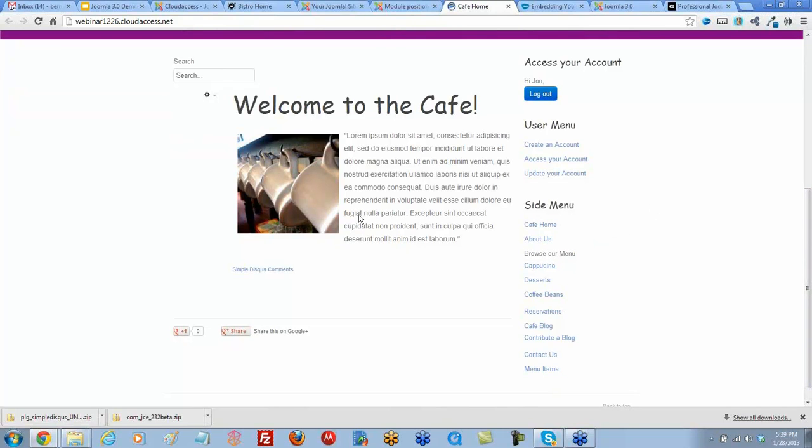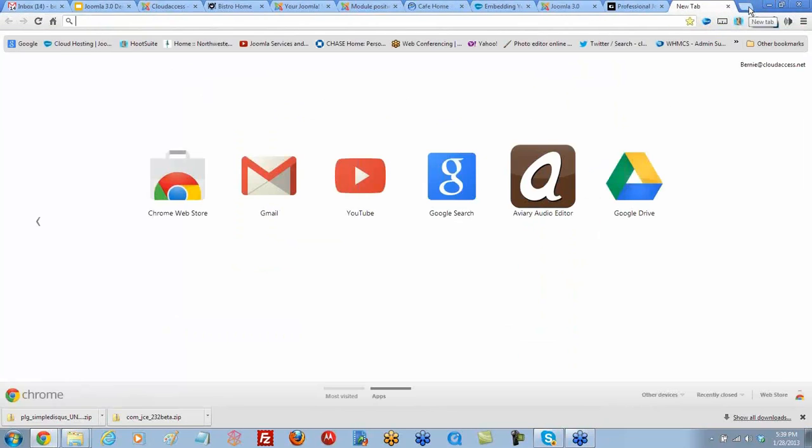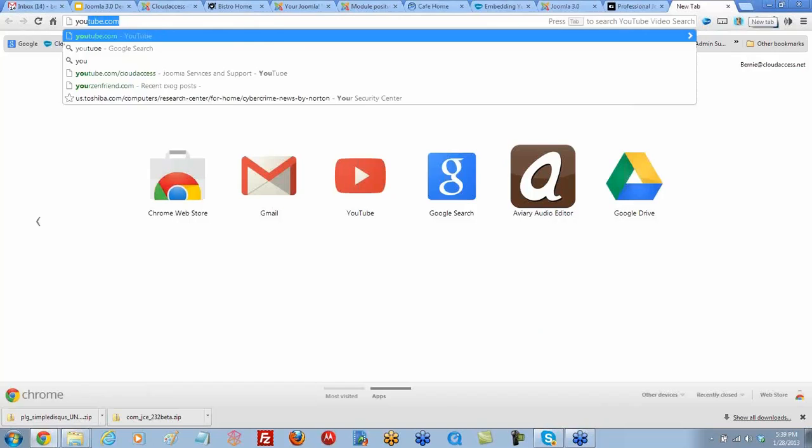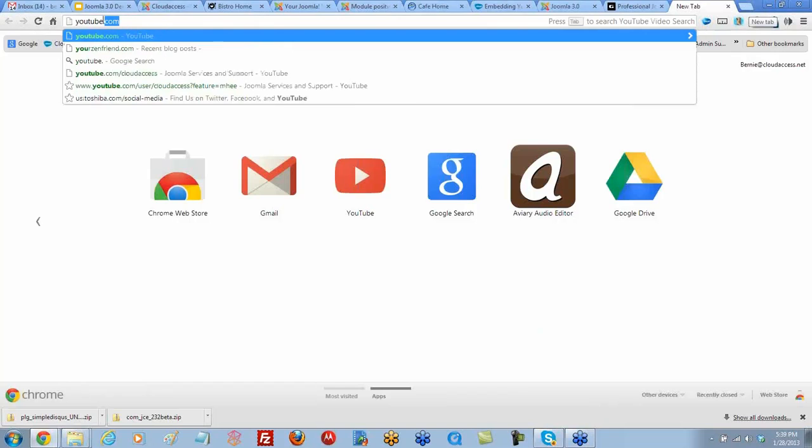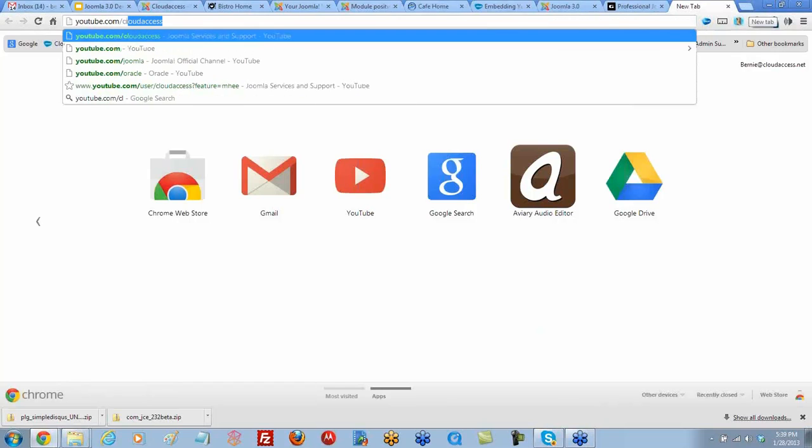We're going to do this in the Welcome to the Cafe article. So what we're going to want to do is first go to youtube.com/cloudaccess.